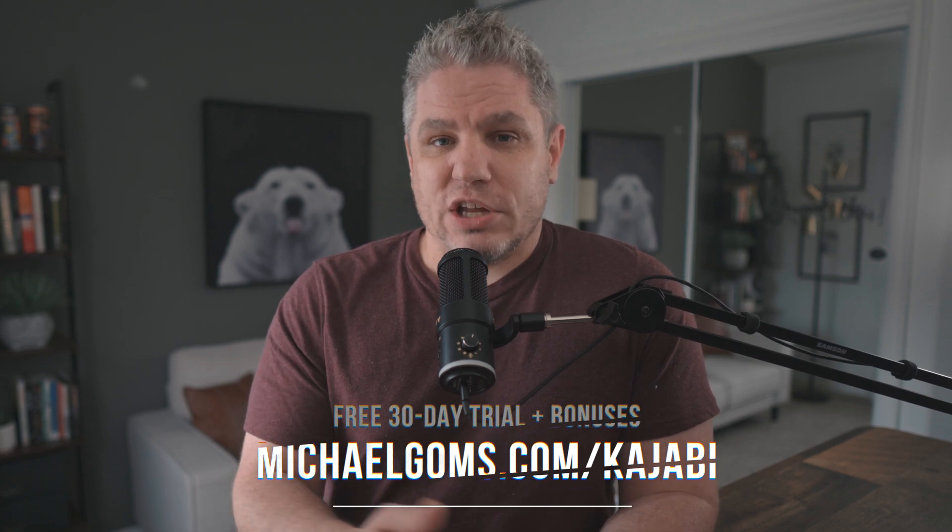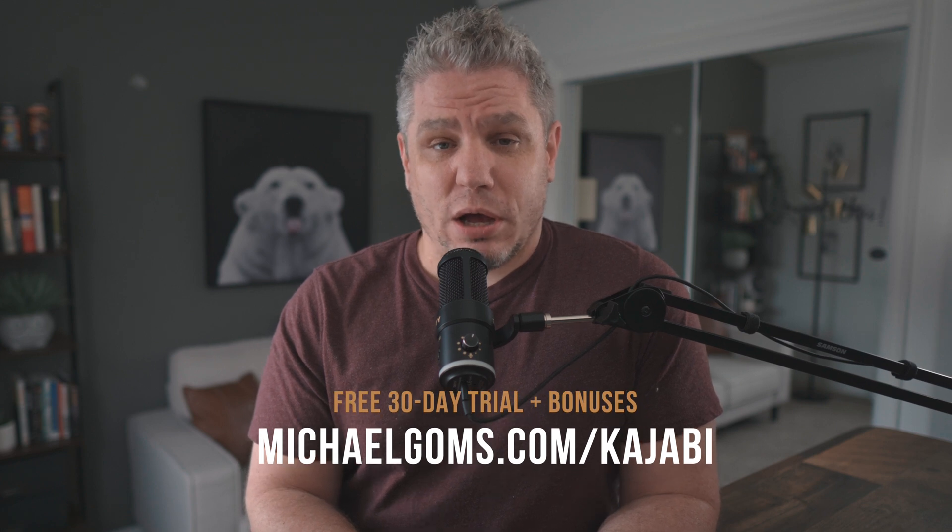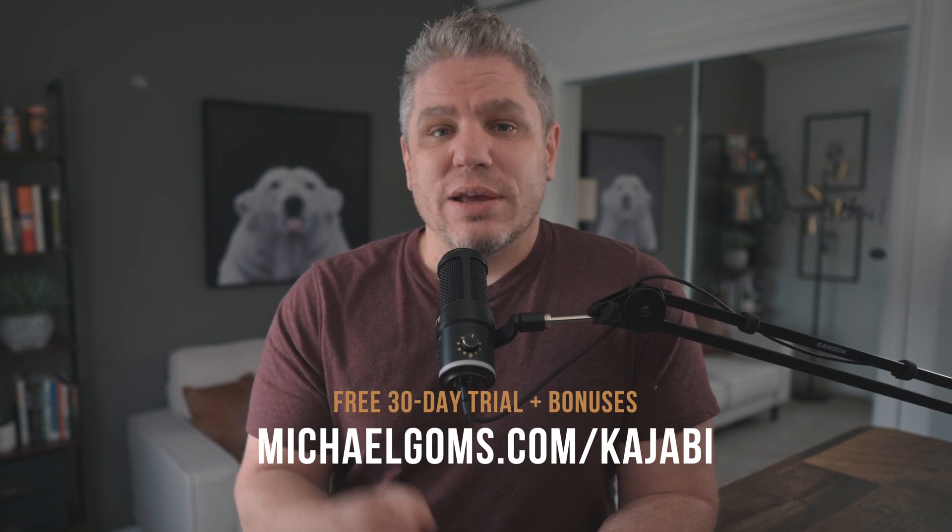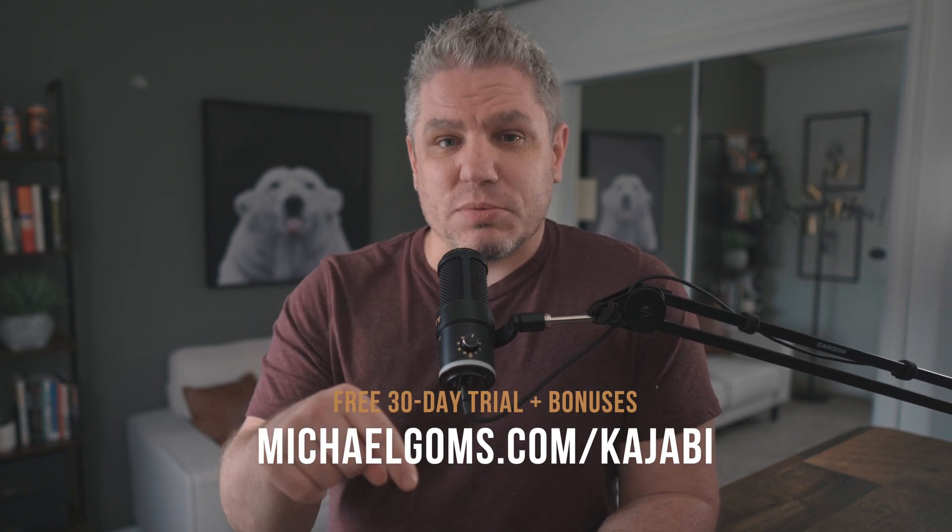If you're new to Kajabi and you've never used it before, you're in luck because I'd like to offer you a free 30-day trial simply by going to michaelgoms.com/kajabi. You'll find the link in the description below. And if you sign up for that free 30-day trial, I'm also going to offer you a bundle of bonuses. So check that out and get your free 30-day trial today.